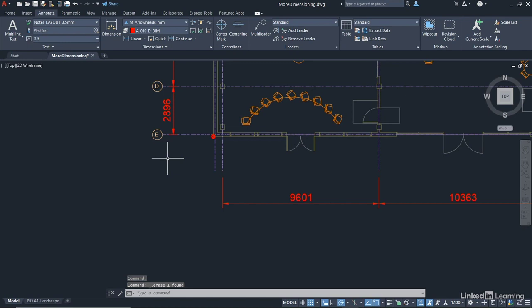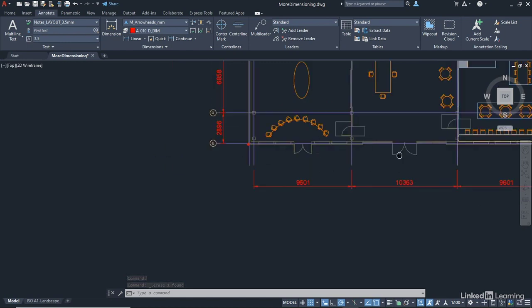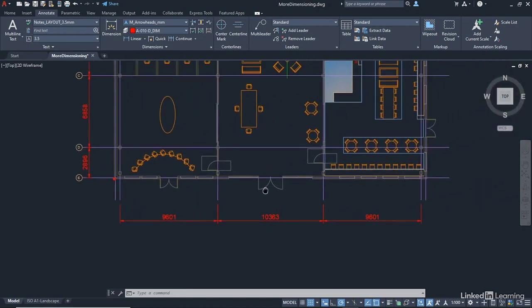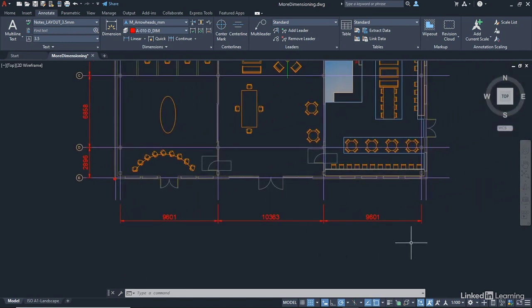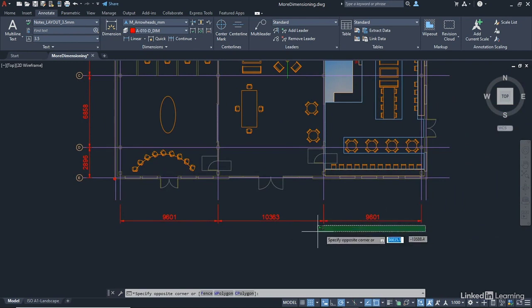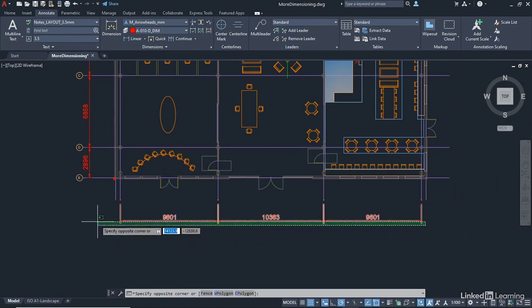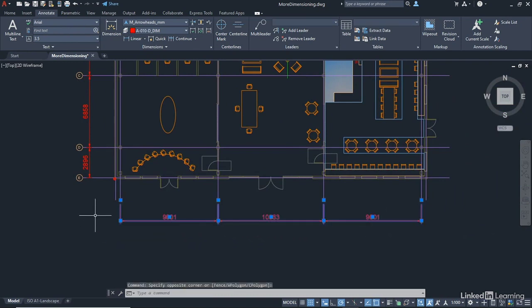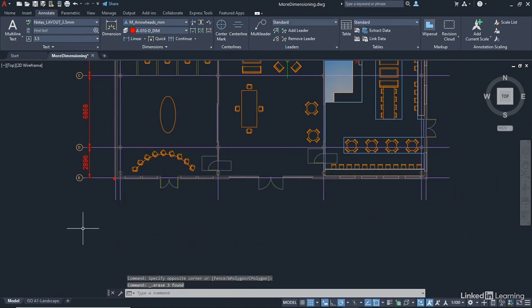So once that's selected and deleted, I'm going to zoom out slightly, pan across again, and I'm just going to select all of these dimensions using a crossing selection, and I'm going to delete them. We're going to repeat that workflow, but we're going to repeat it using the baseline setting, which is slightly different.